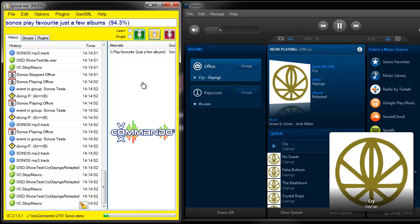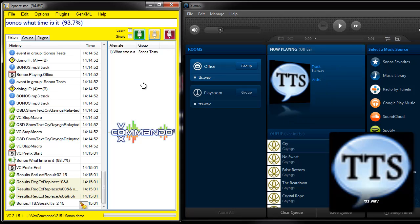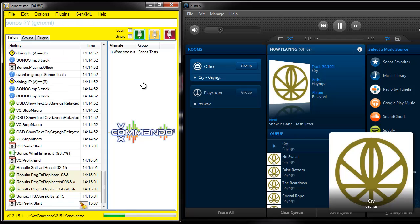Sonos What Time Is It? It's 2:15. Sonos Play Genre Classical.